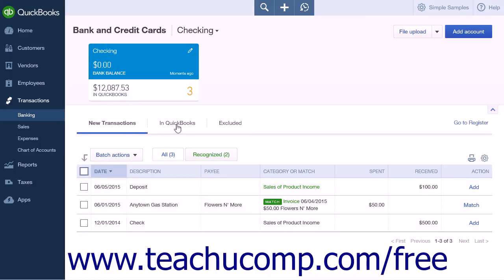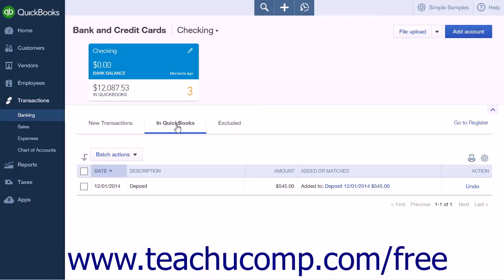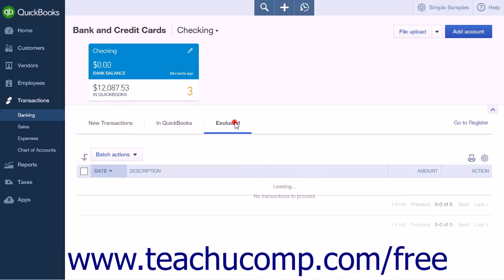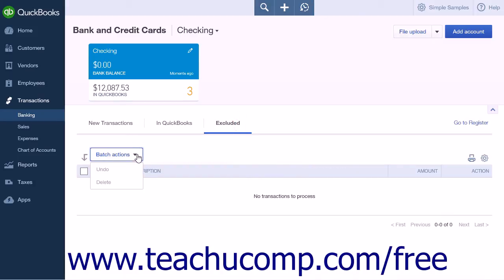The Batch Actions option when on the In QuickBooks tab is simply Undo. If selected, this will undo the placement of any selected transactions within the In QuickBooks tab. The Batch Actions options when on the Excluded tab are Undo and Delete. If Undo is selected, this will undo the placement of the selected transactions within the Excluded tab. If Delete is selected, this will delete the selected transactions from the Excluded tab.